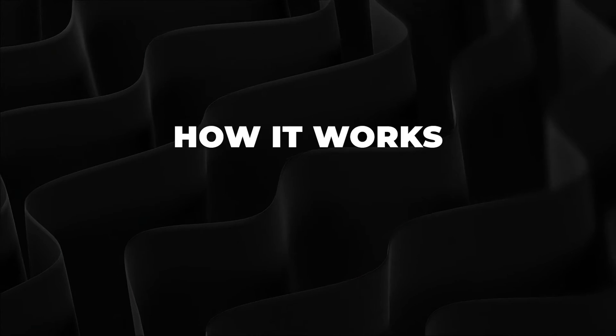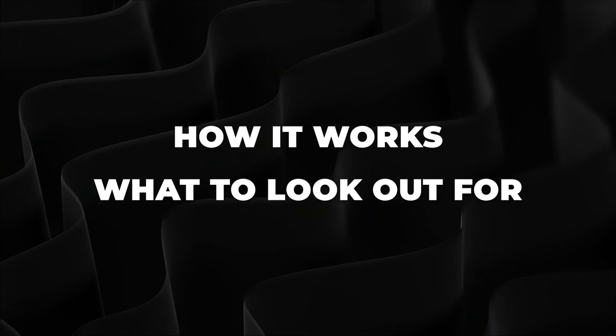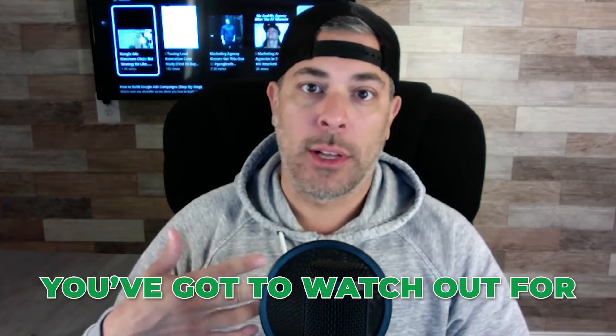What's going on guys, Rob from Clicks Geek. Today I want to talk about Google Ads target CPA and our experience using it, how it works, what to look out for because there are some downsides to target CPA which I'm going to explain in the next two minutes.